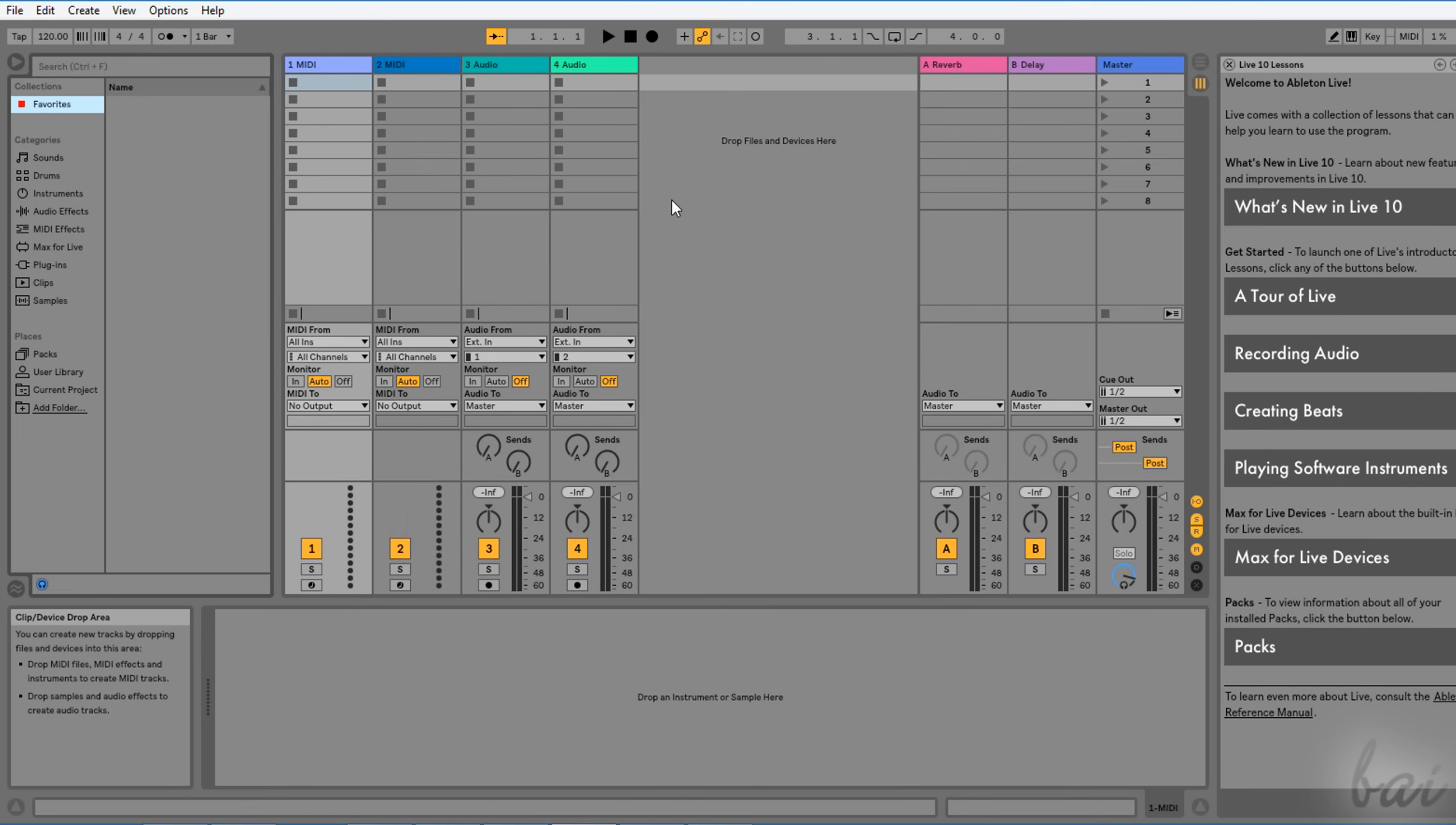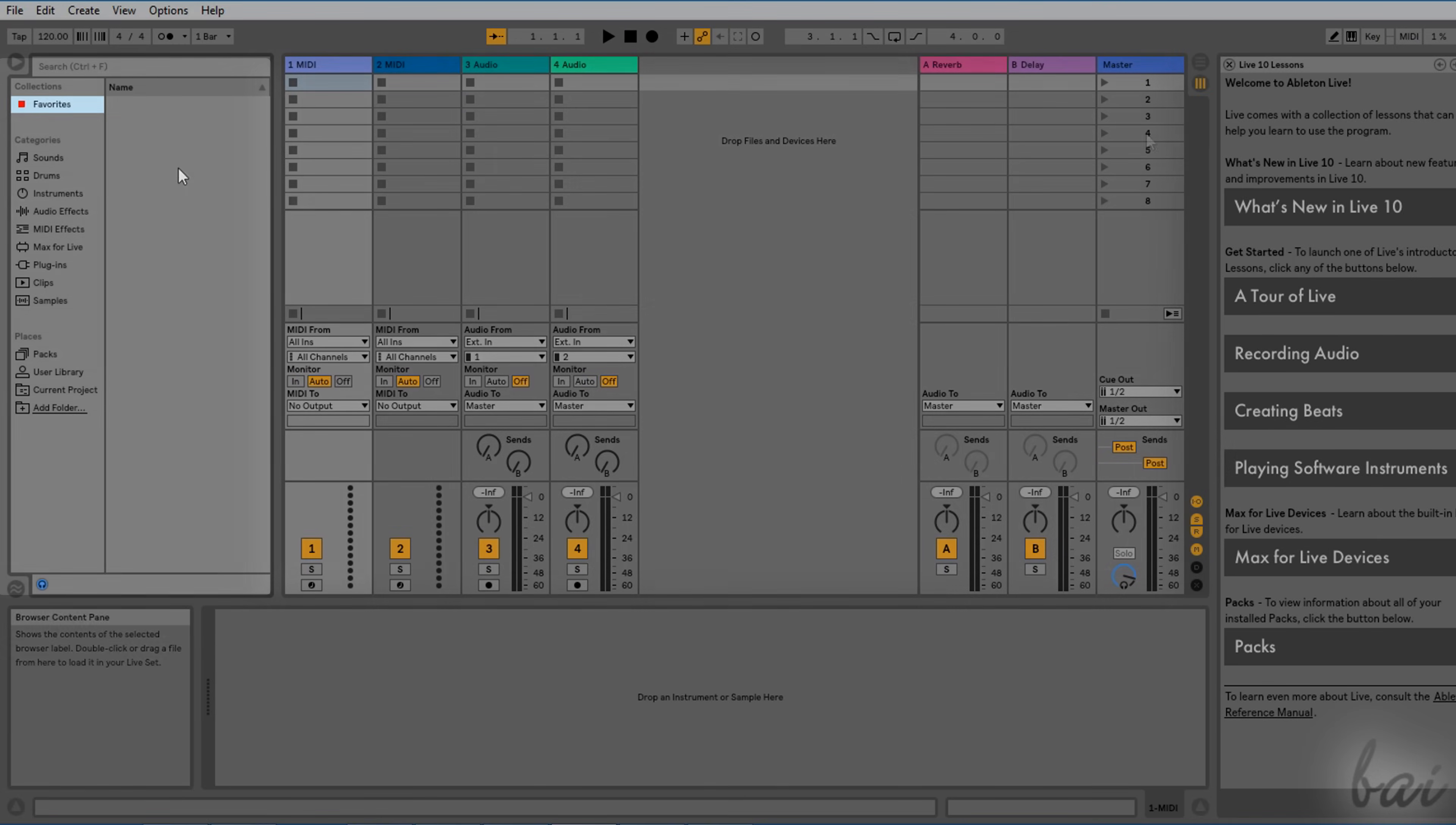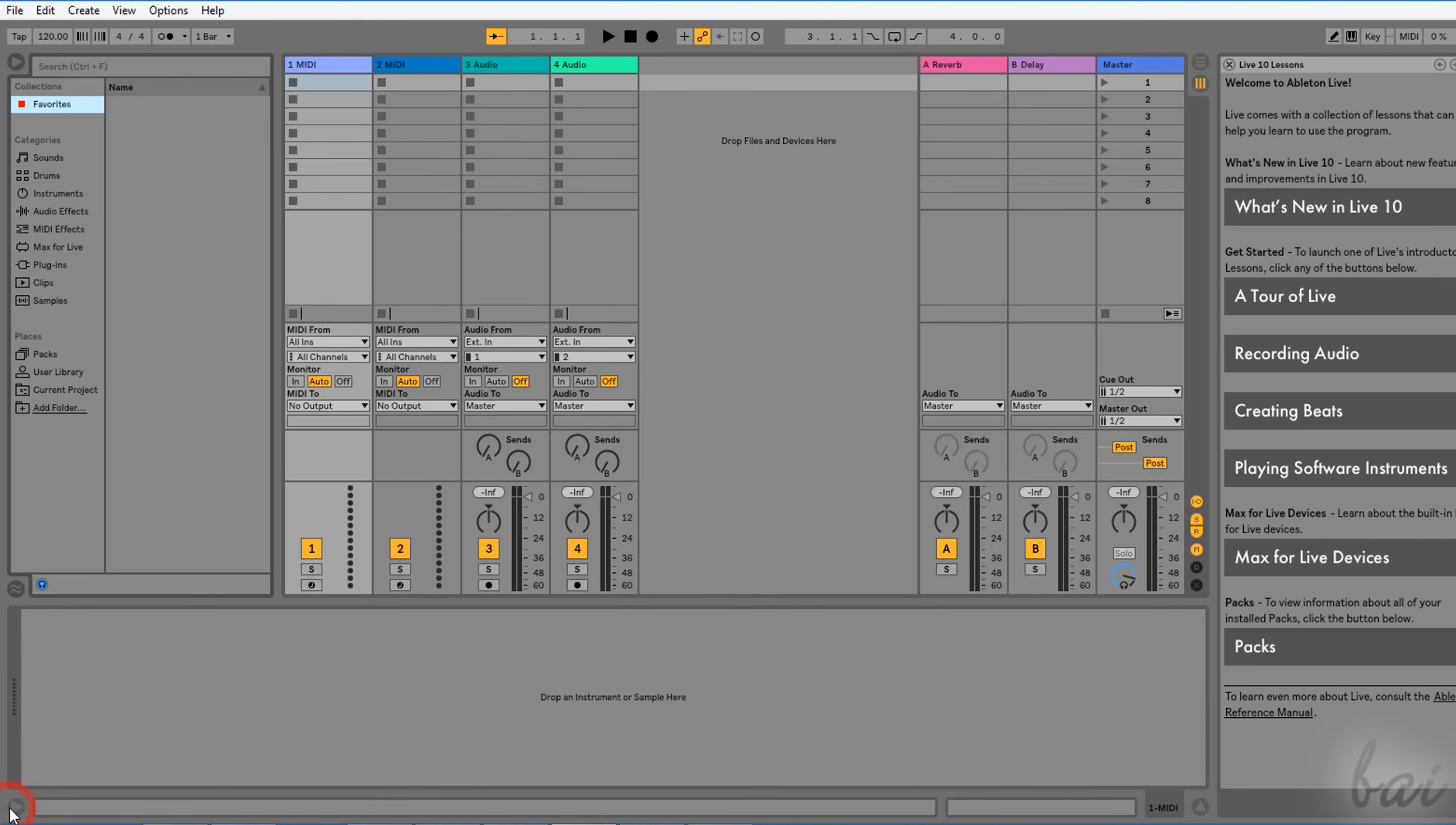Inside Ableton Live the interface is divided into several parts, such as the top bar, the main workspace on the center, and several windows around, which can be opened and closed through their respective arrow buttons.